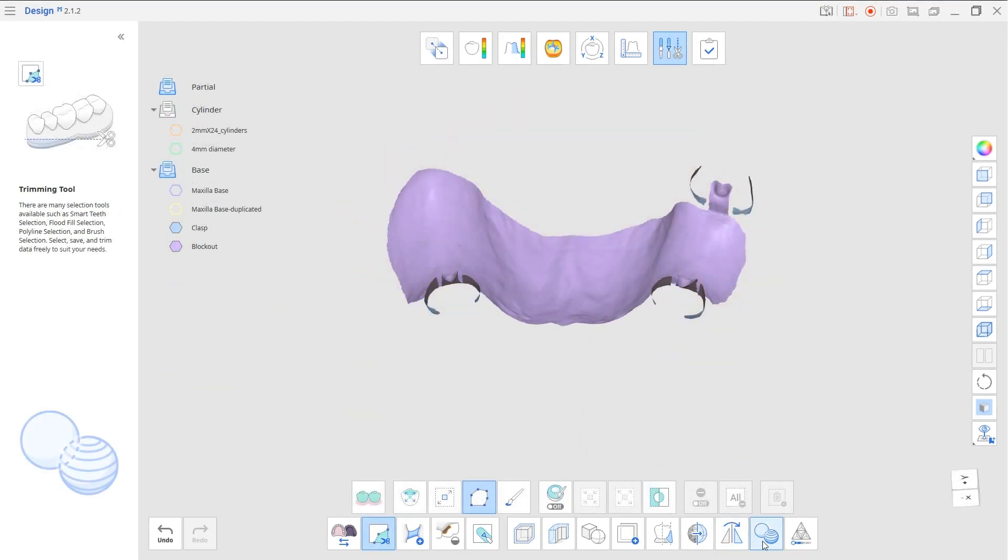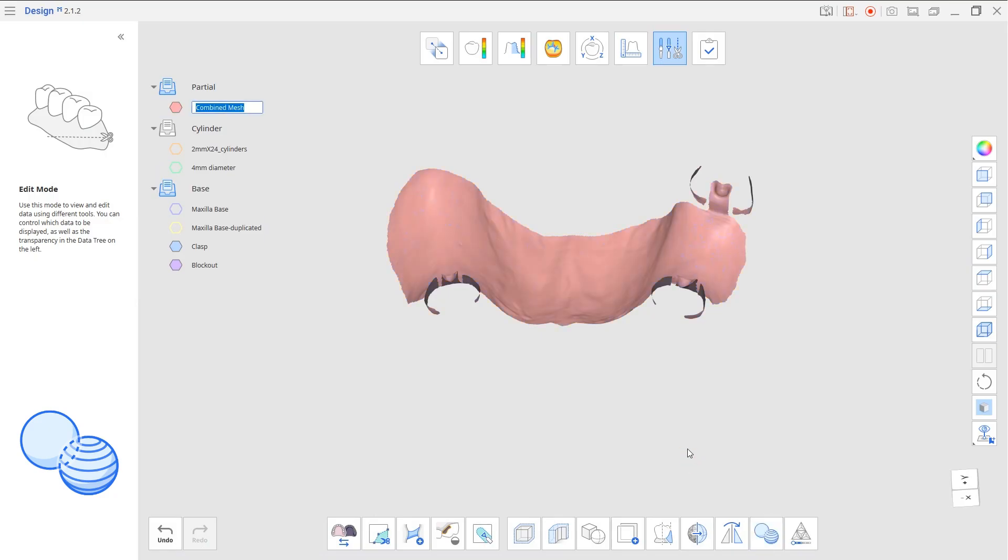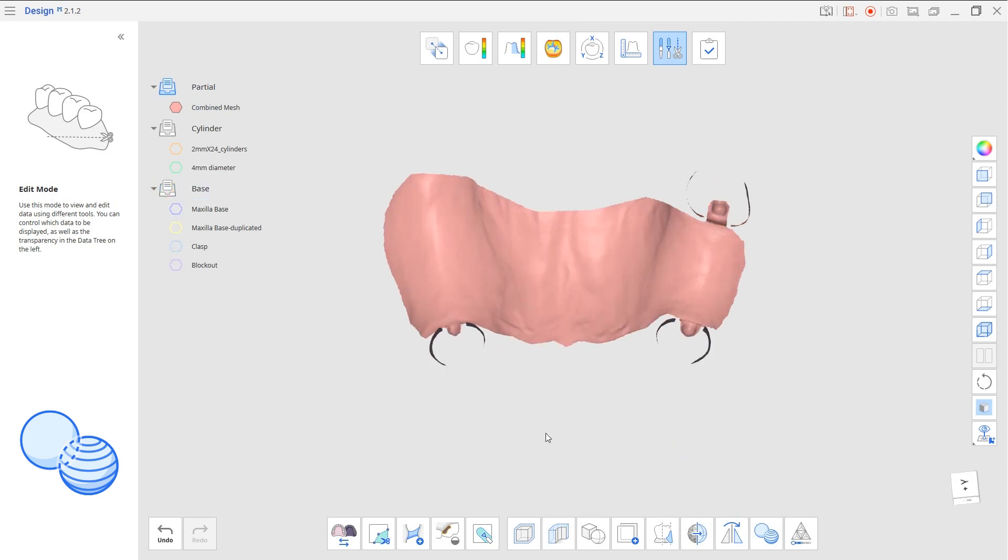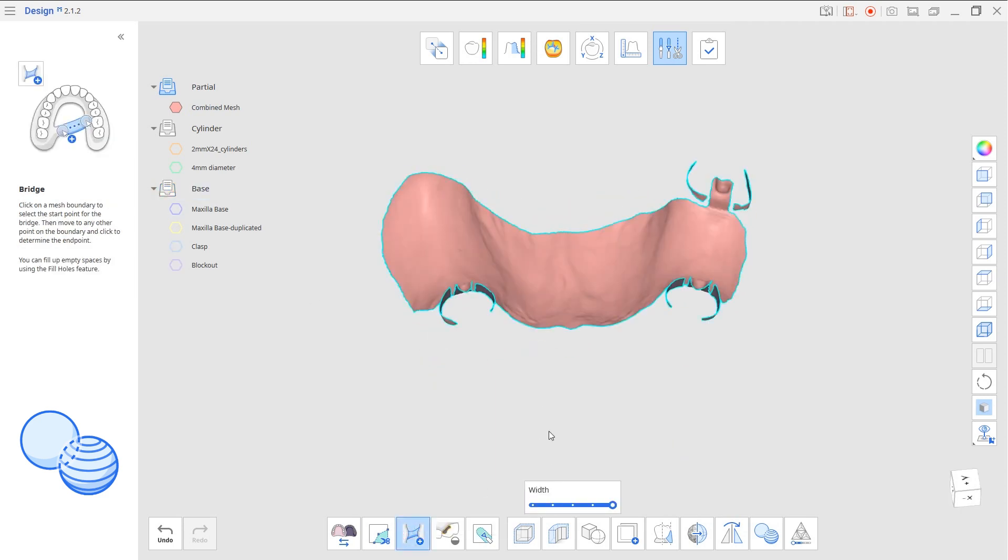Now, the Combine tool will be necessary when you need to connect the merged meshes with the bridge tool after merging, such as merging the clasps and guide plane for a partial framework.